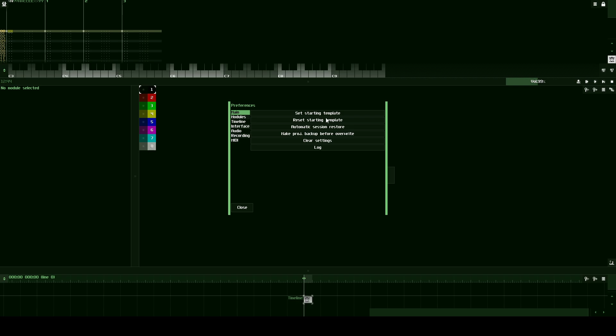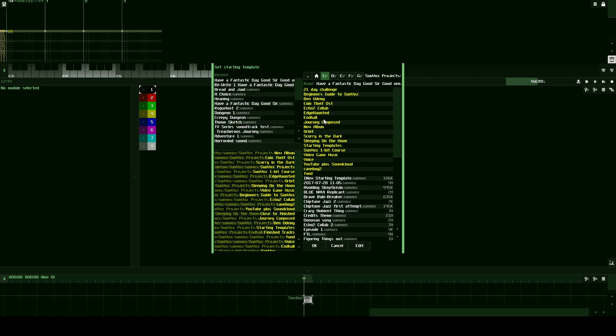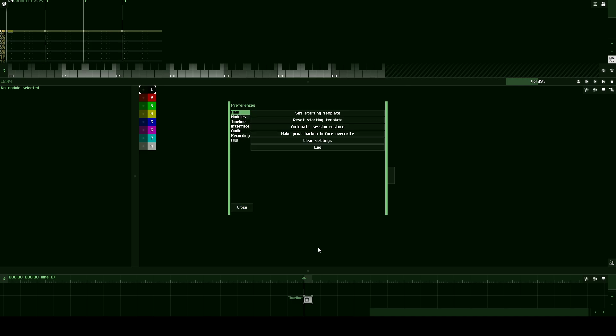So if you get the time, it might be fun to reset your starting template. But for now, we're going to set it to what we created. Set starting template. We'll go to starting templates, Sunvox for programmers, set.